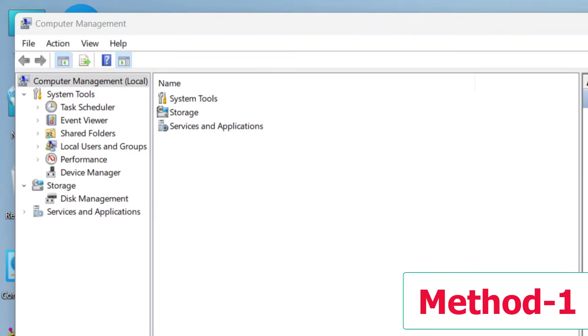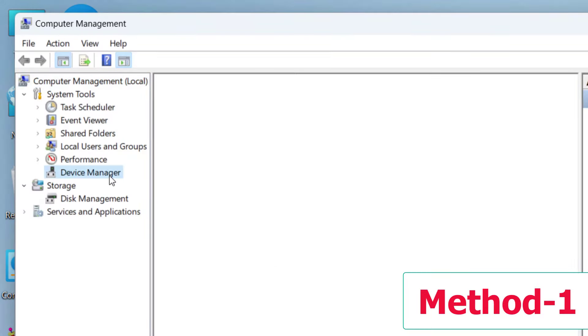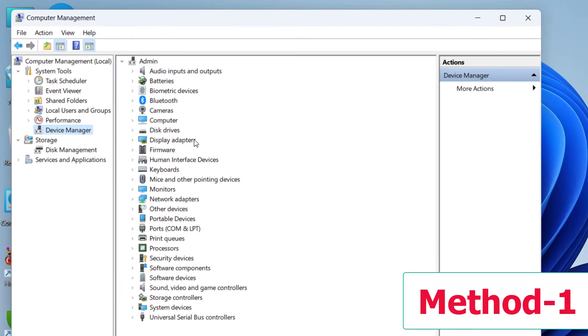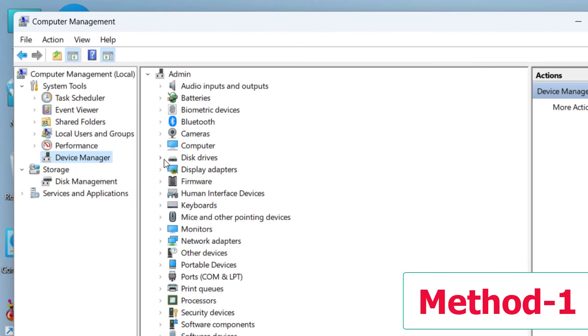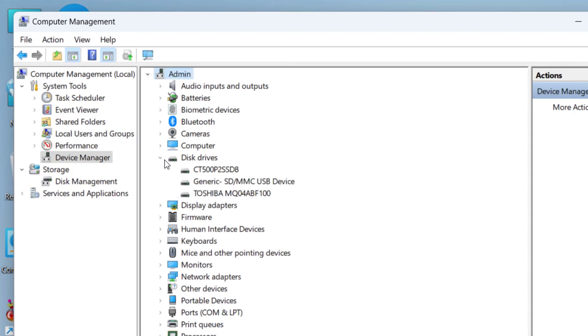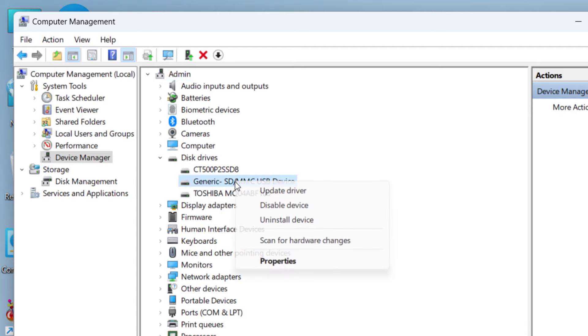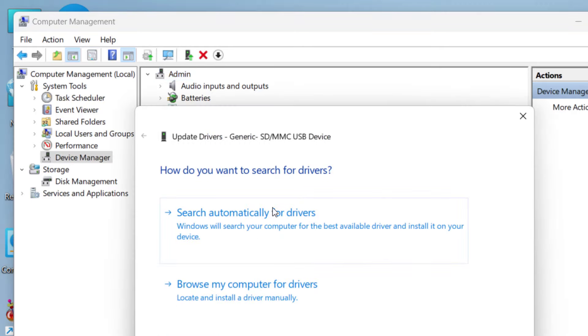Here, click on Device Manager. Under Device Manager, expand Disk Drives. This will show your connected SD card. As you can see, my SD card is showing here. Just right-click on this and click on Update Driver. Select Search Automatically for Drivers. This will search for your suitable driver online.